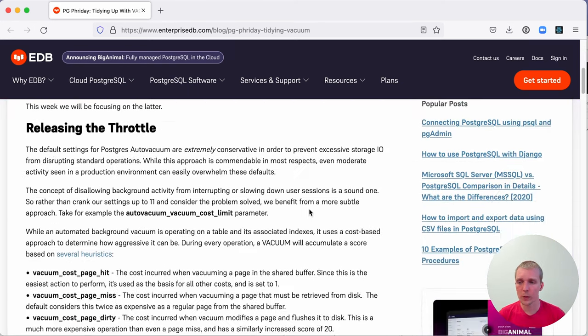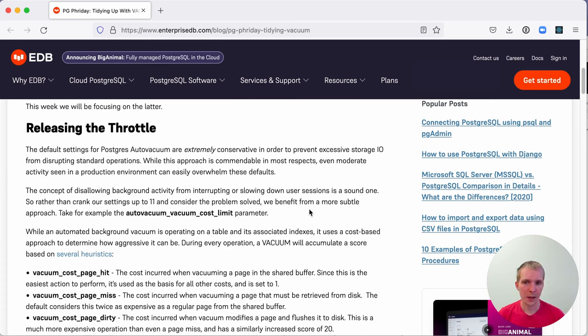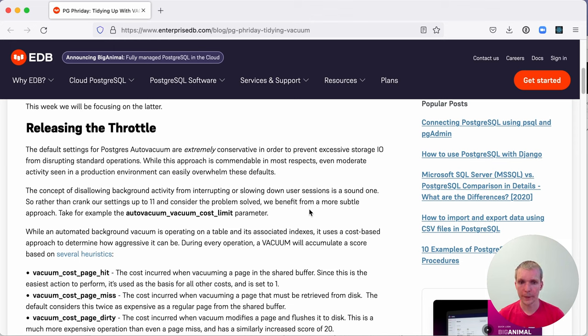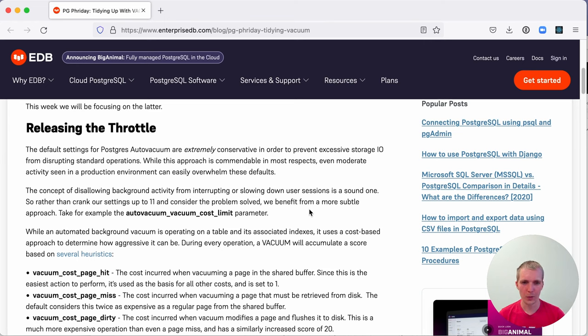He first talks about releasing the throttle, and the main aspect to consider here is that autovacuum has a particular speed that it's operating at. The idea is that autovacuum is a background process, so it shouldn't slow down your database whilst it's running. Postgres historically has been too conservative about this. Postgres is quite old by now and it was initially designed for much lower hardware.